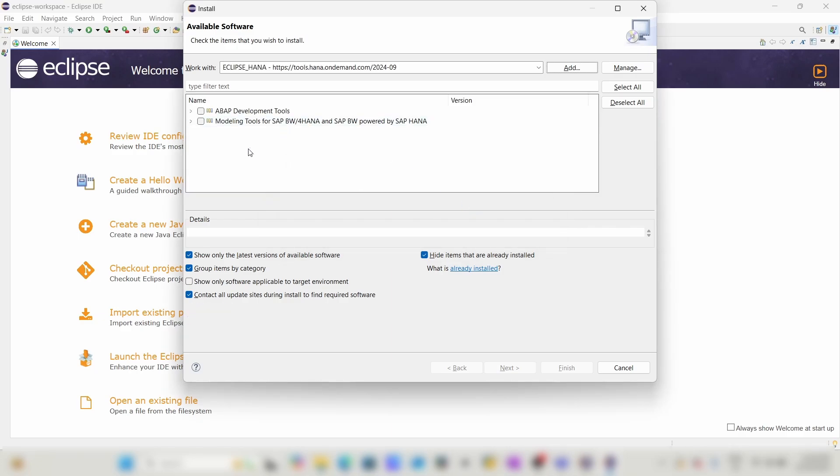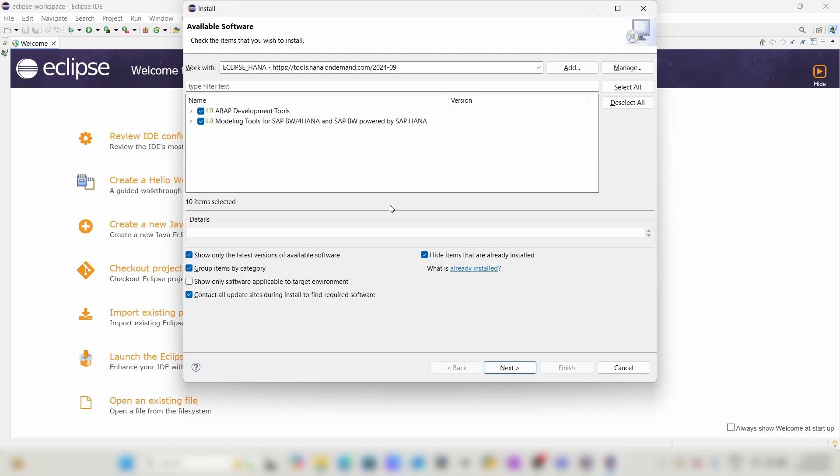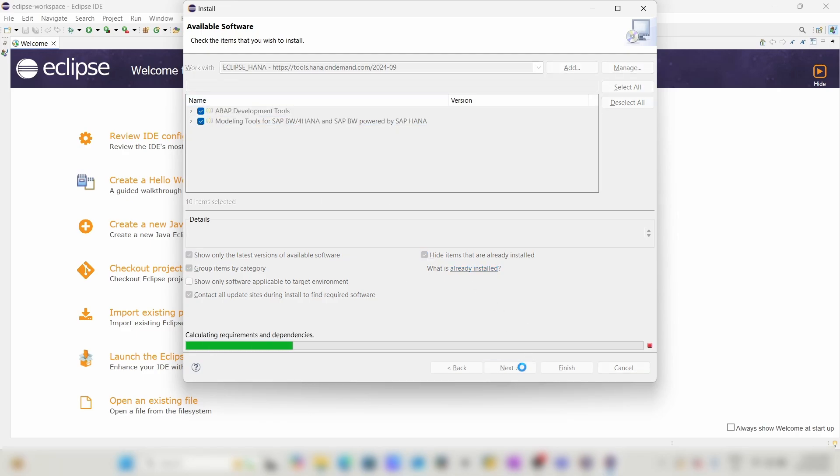These are the plugins. Choose the plugins as per your need. I need both of them, so after selecting the plugins, click on Next.